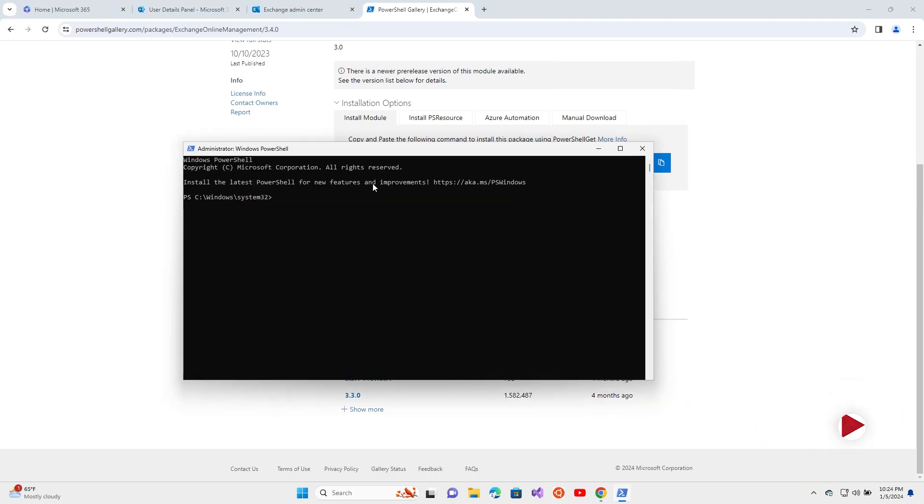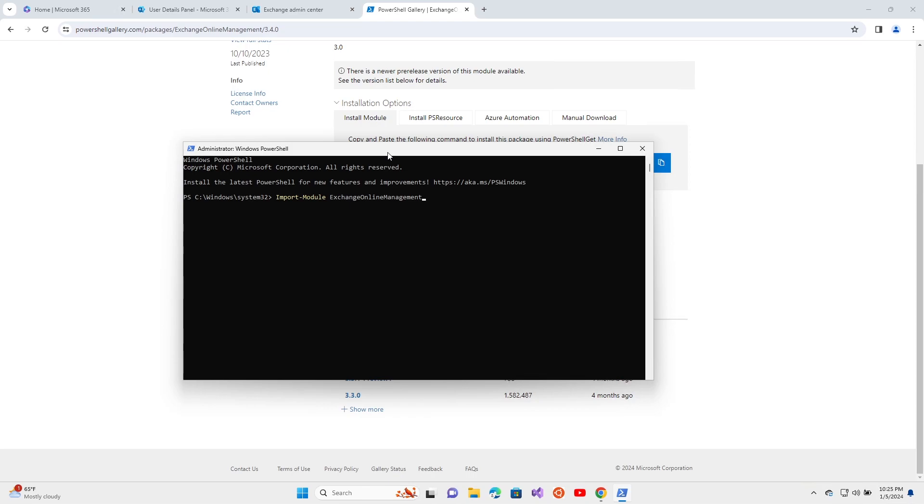Next, you need to run this command to import the module. I have already done that as well. I'll put these commands in the description.